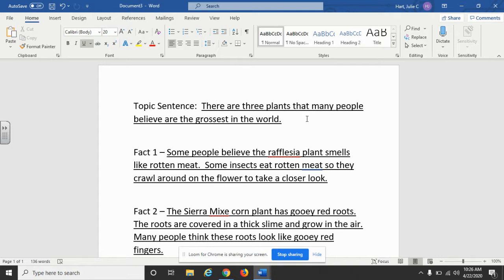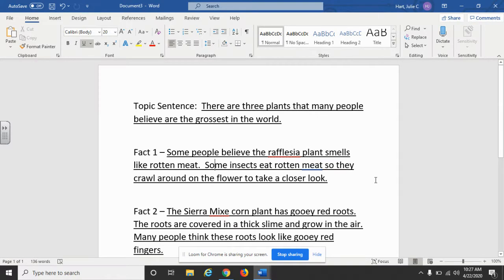I focused on the three plants from the article, trying to keep my focus on the fact that the plants are the world's grossest. Fact number one was about the Rafflesia plant. I put that some people believe the Rafflesia plant smells like rotten meat — and that's how I included that opinion. Instead of just saying it smelled like rotten meat, I put 'some people believe that,' because opinions are people's feelings and what they think. By saying 'some people believe' or 'some people think,' that makes it more of a factual statement. I'm not saying the plant smells like rotten meat; I'm telling you that people believe that. Then I added that some insects eat rotten meat, so they crawl around on the flower to take a closer look.